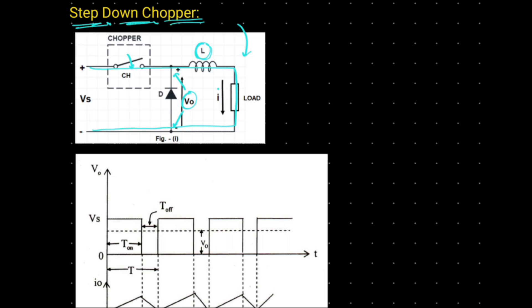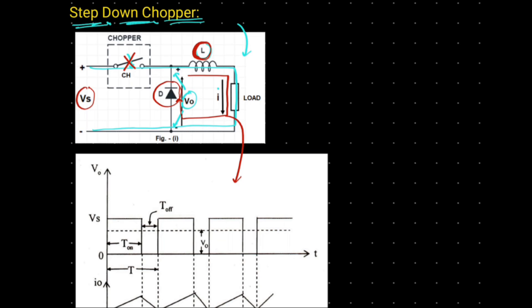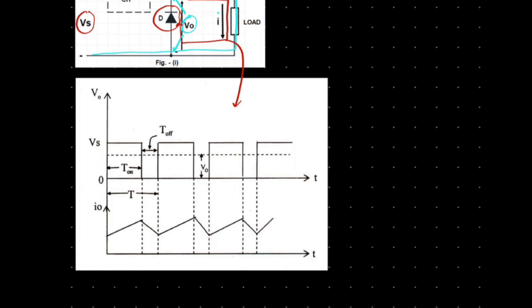But as soon as this chopper turns off, the input supply is disconnected from the load, but still the current will continue to flow and this flow of current is due to the freewheeling action of this diode which allows the current to flow due to the discharge of this inductor L. These characteristics can be visualized with the help of these waveforms. When this chopper is turned on, a DC output voltage is obtained across the diode, but as soon as the chopper turns off, the output voltage becomes zero.